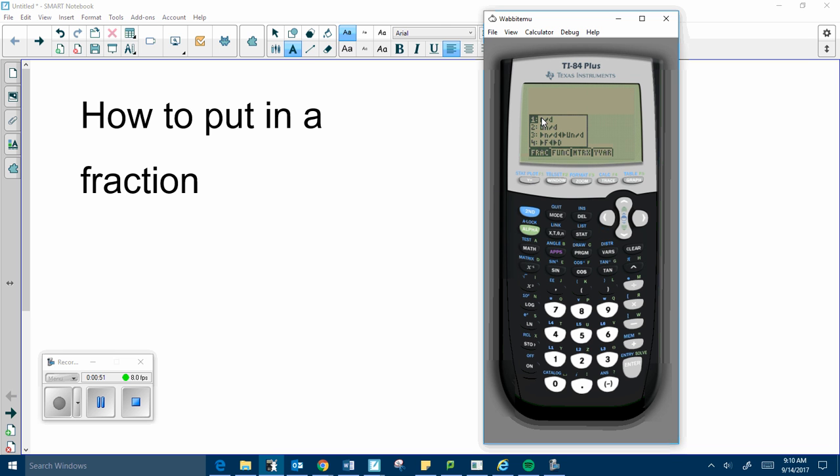This n over d, numerator over denominator, that's what we want. So you can press enter, and you get a little fraction bar.